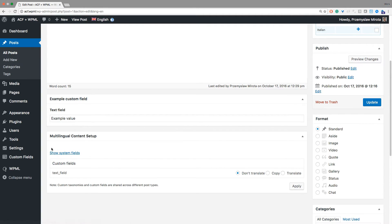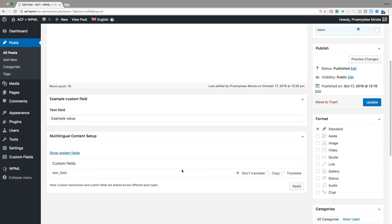Now in Multilingual Content Setup section we have a table called Custom Fields. All custom fields that belong to this post will be listed here.